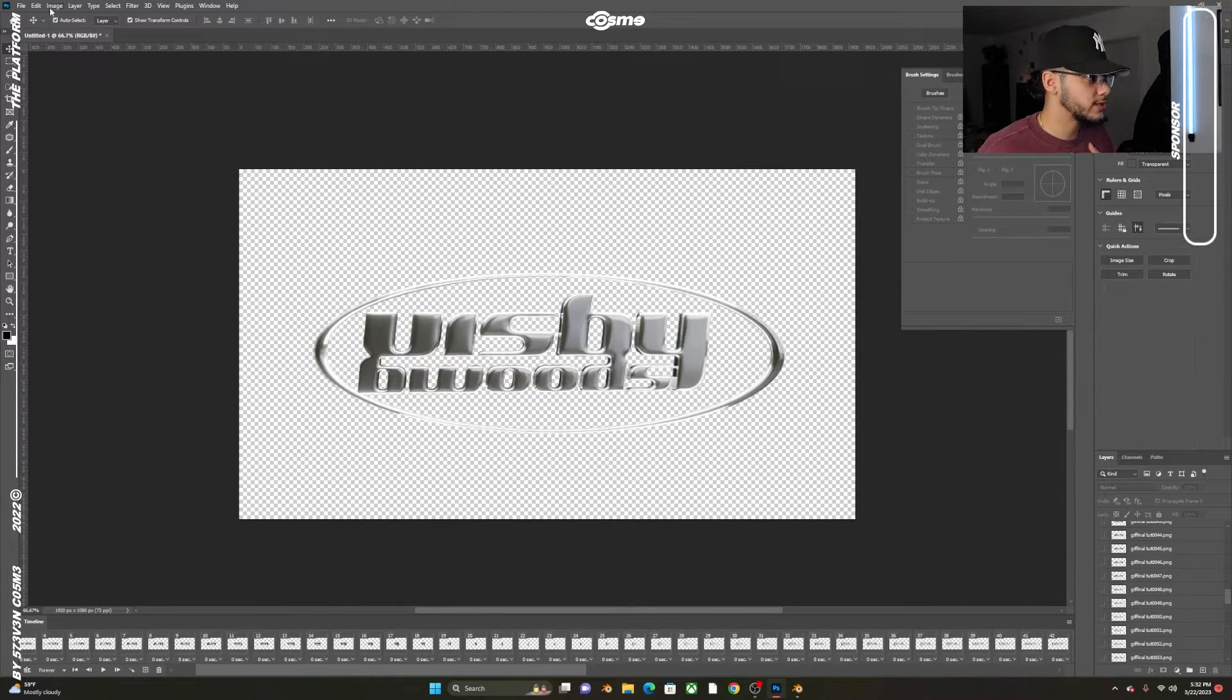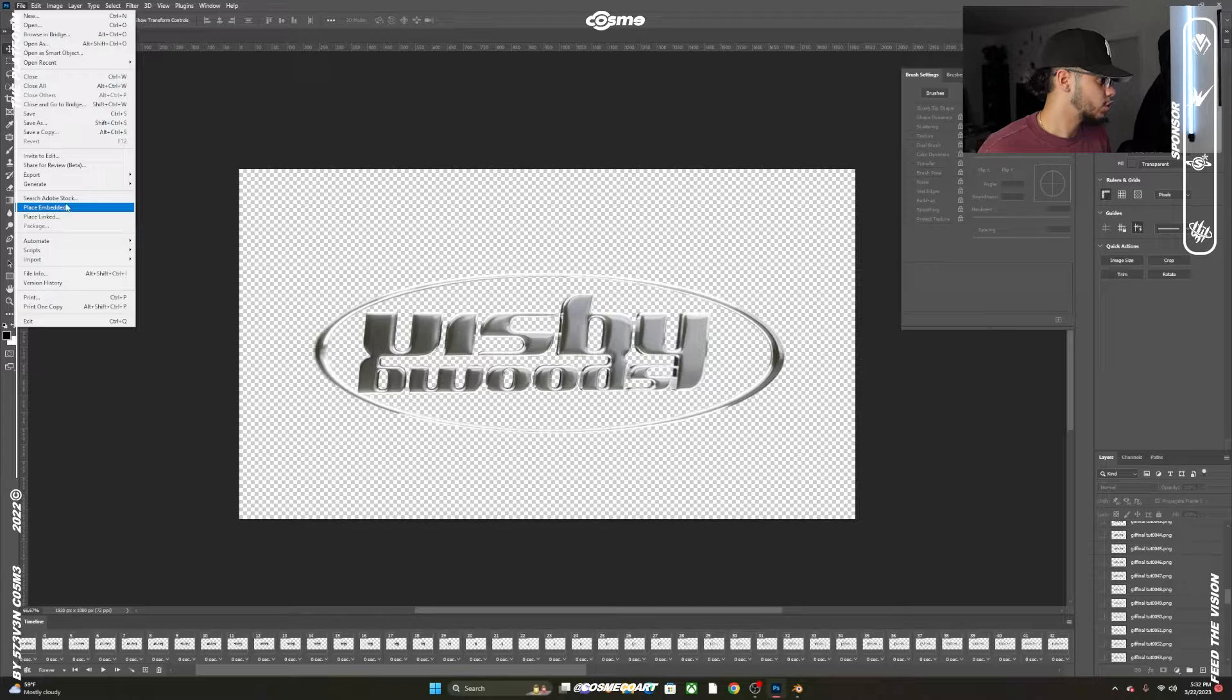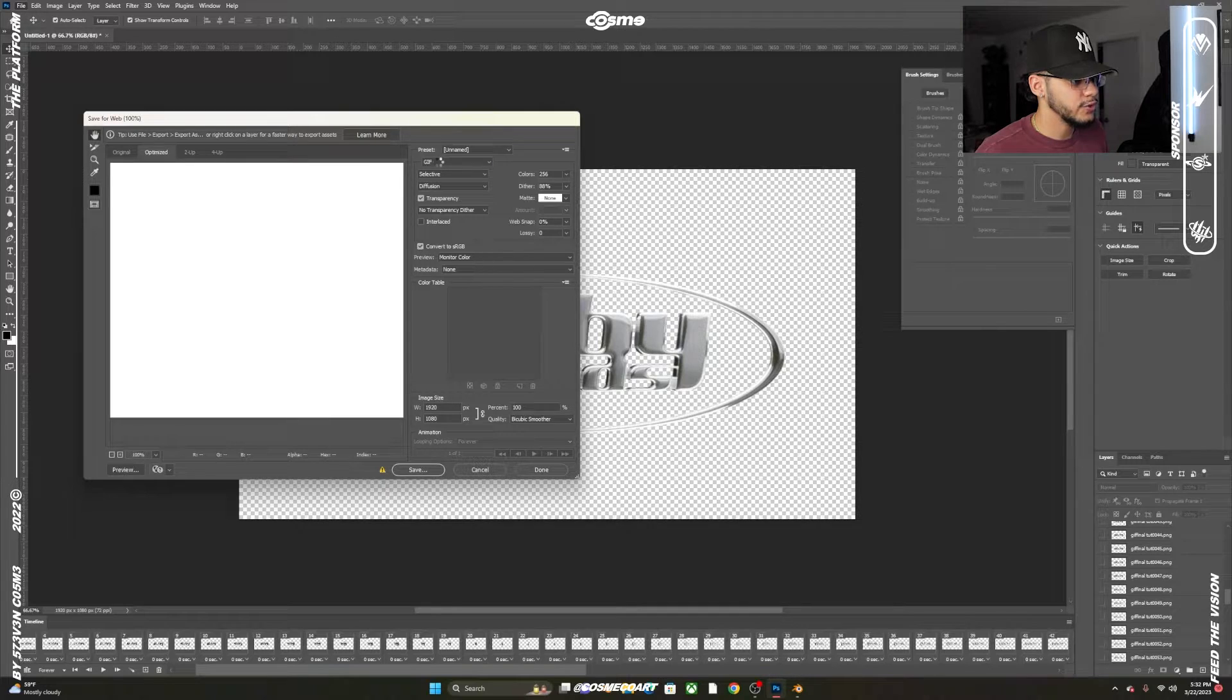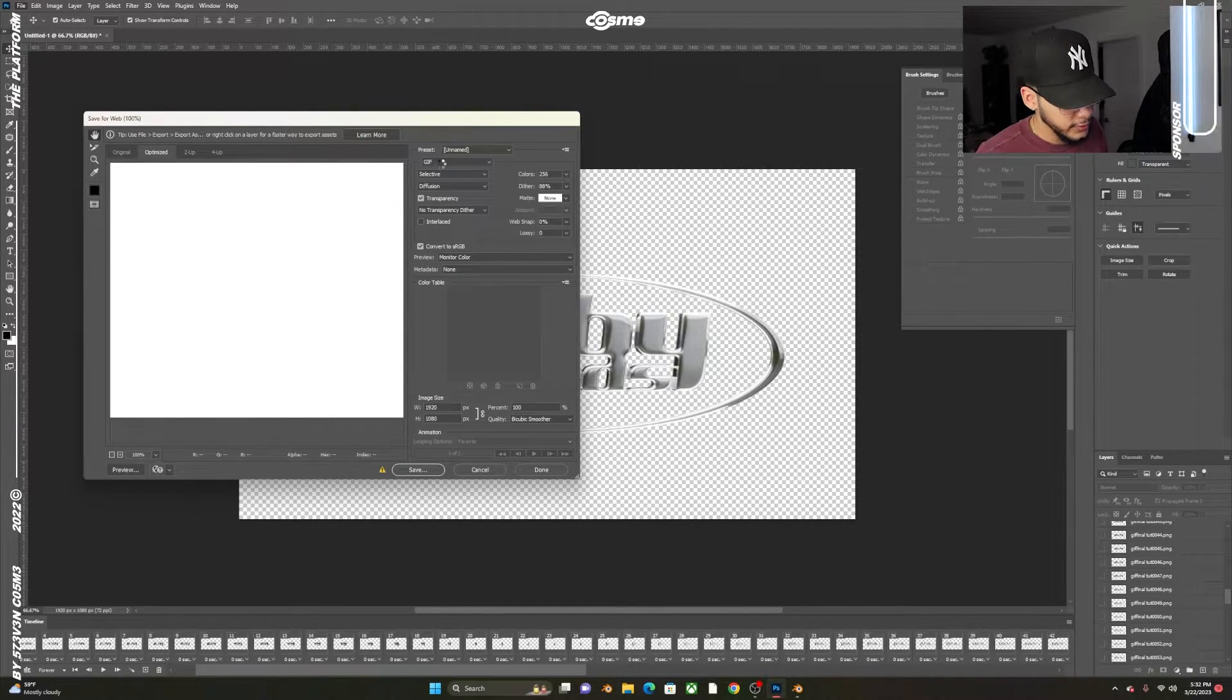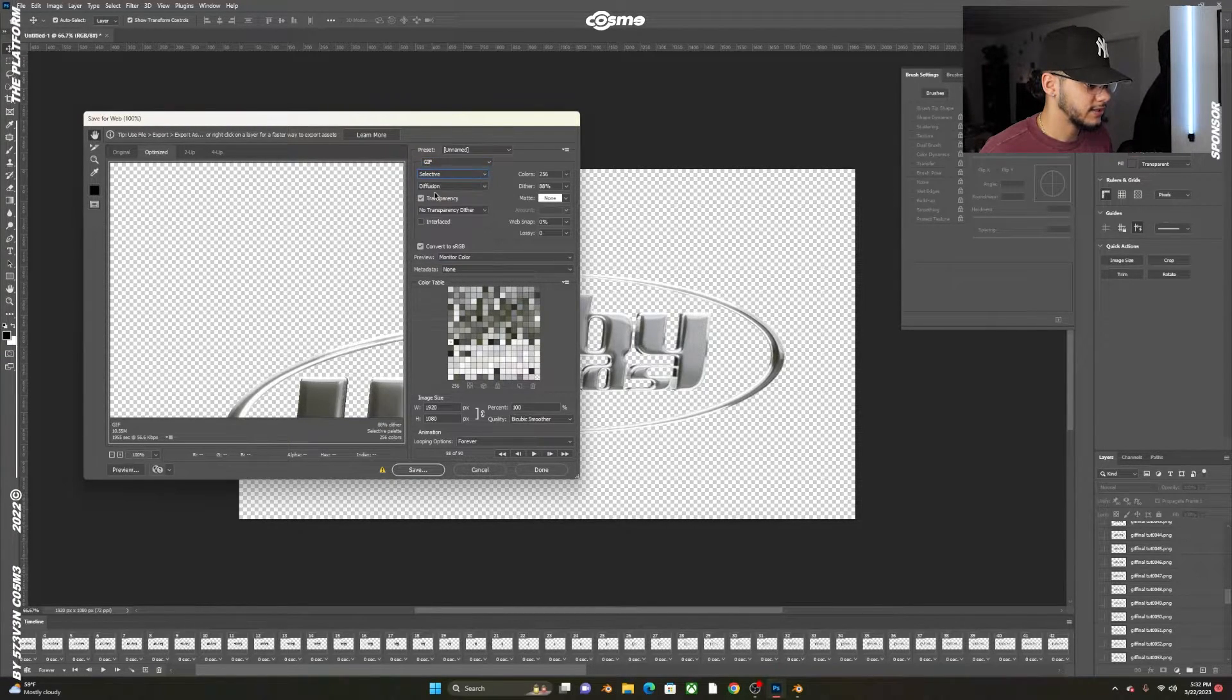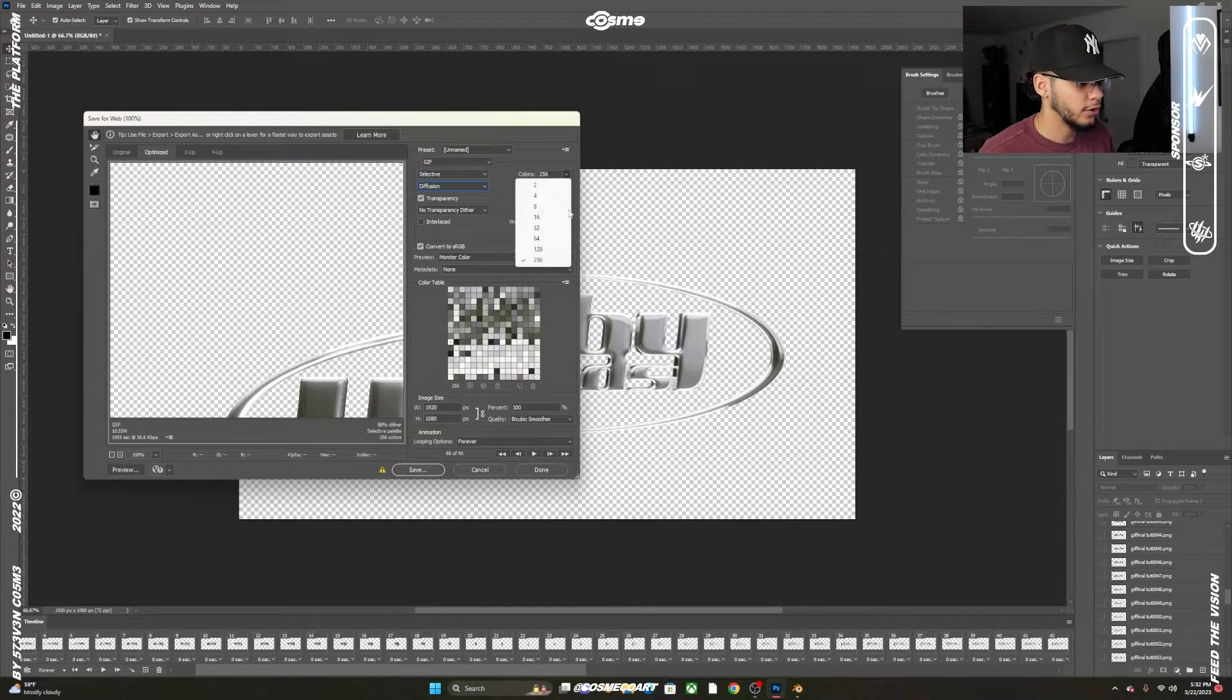Now you want to go to File, and we're going to save this. Go to Export and Save for Web Legacy. You want to copy my presets.